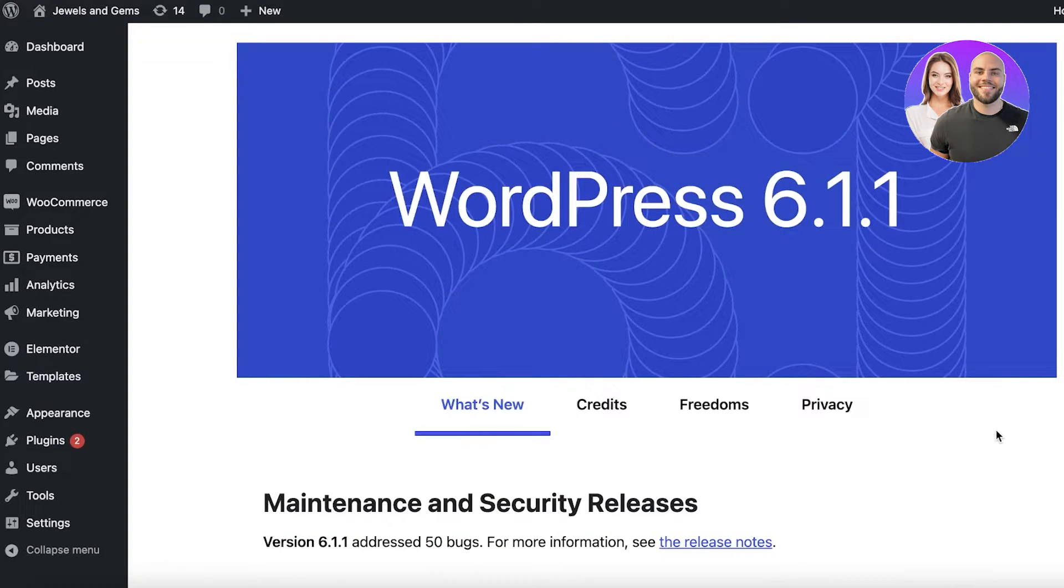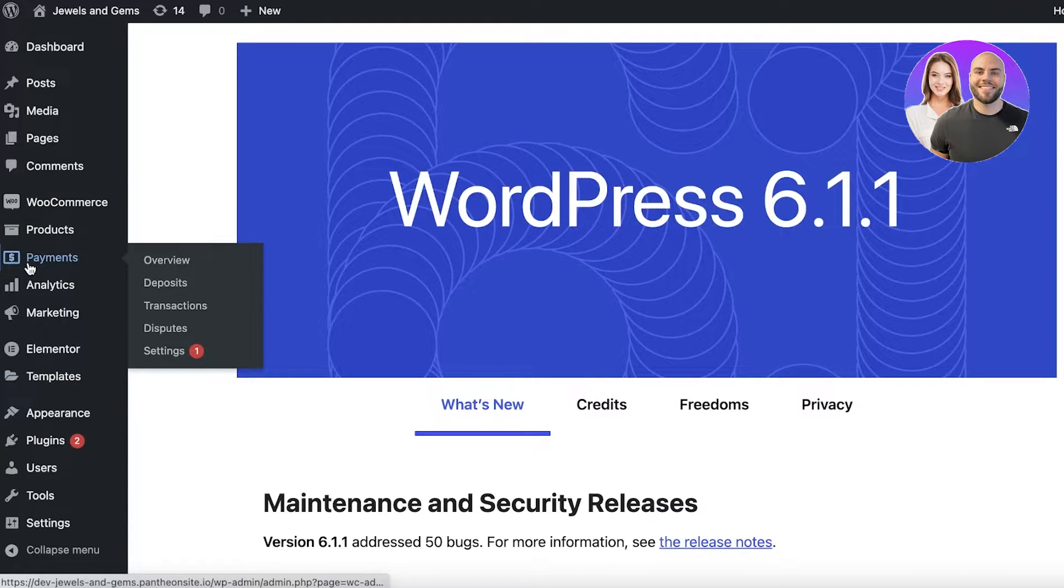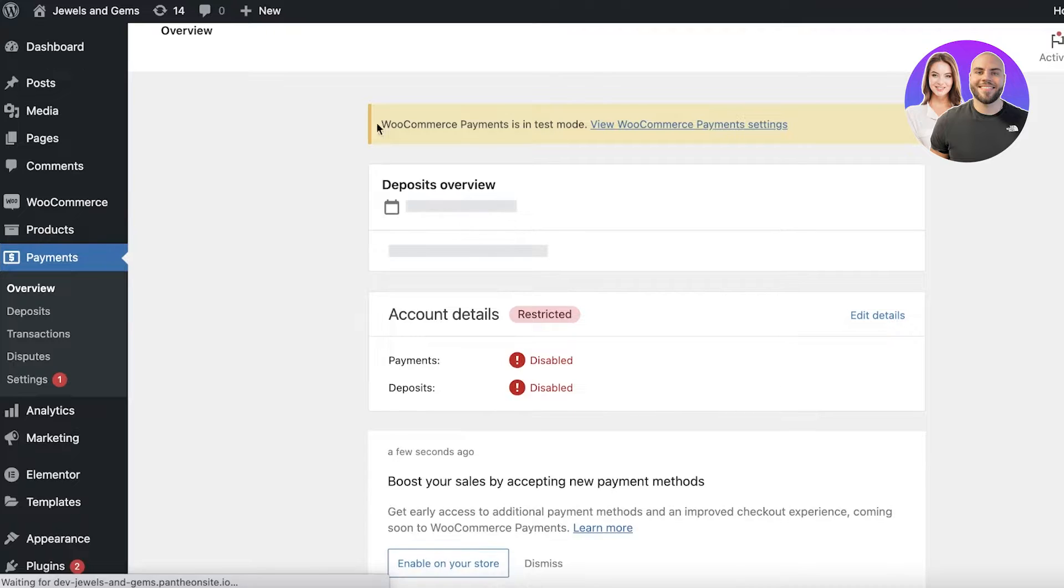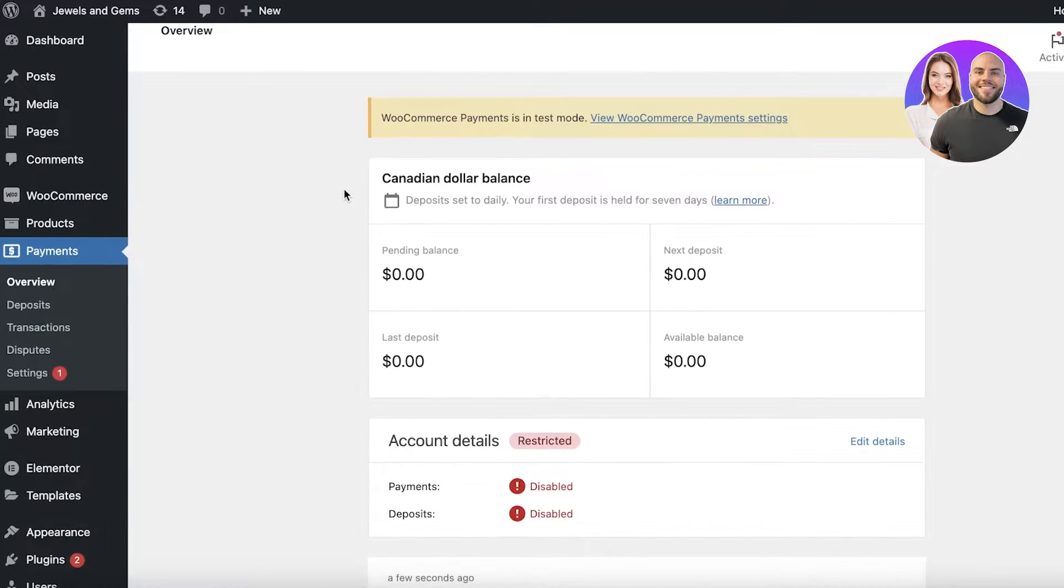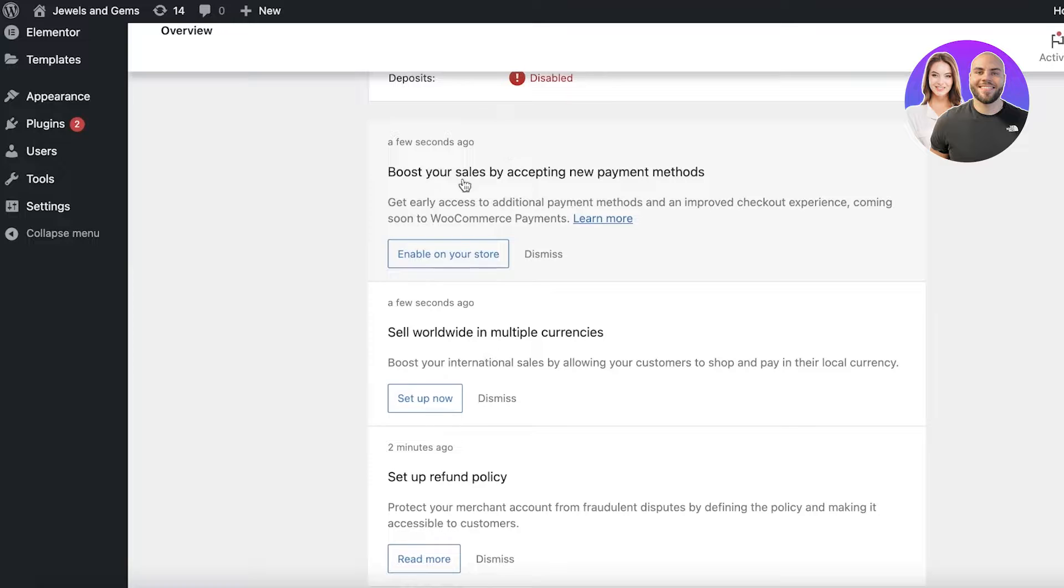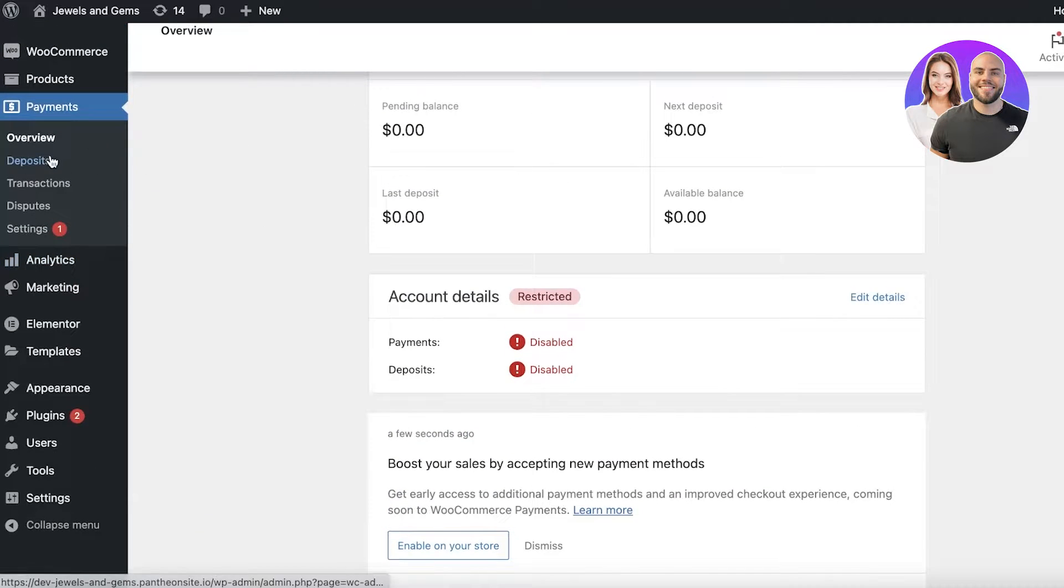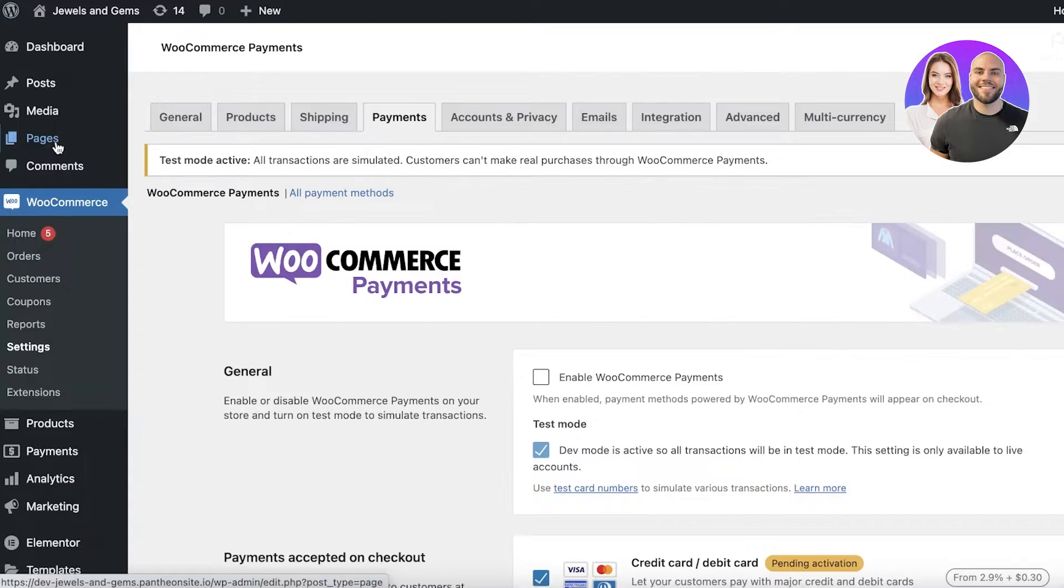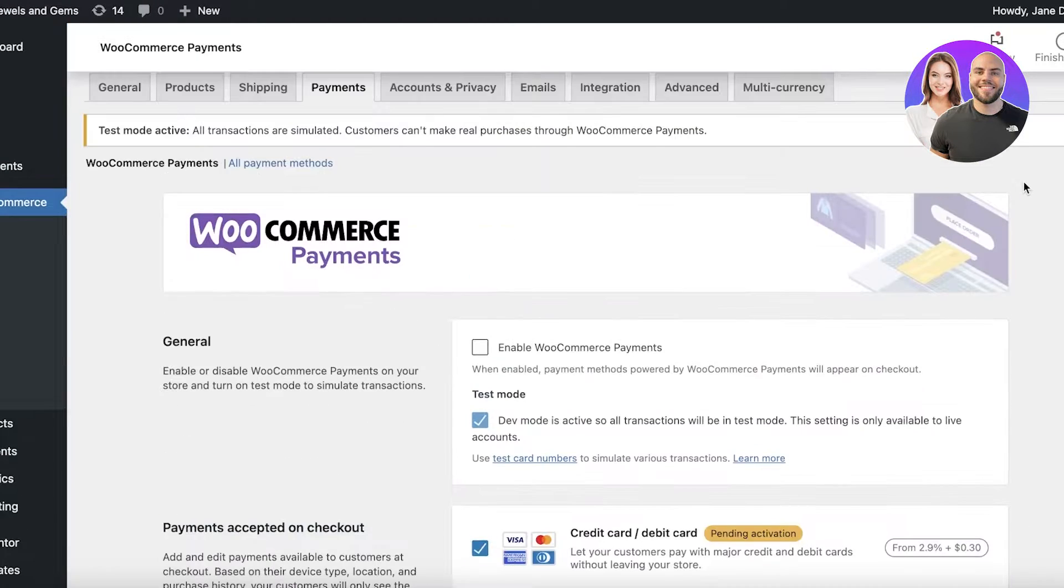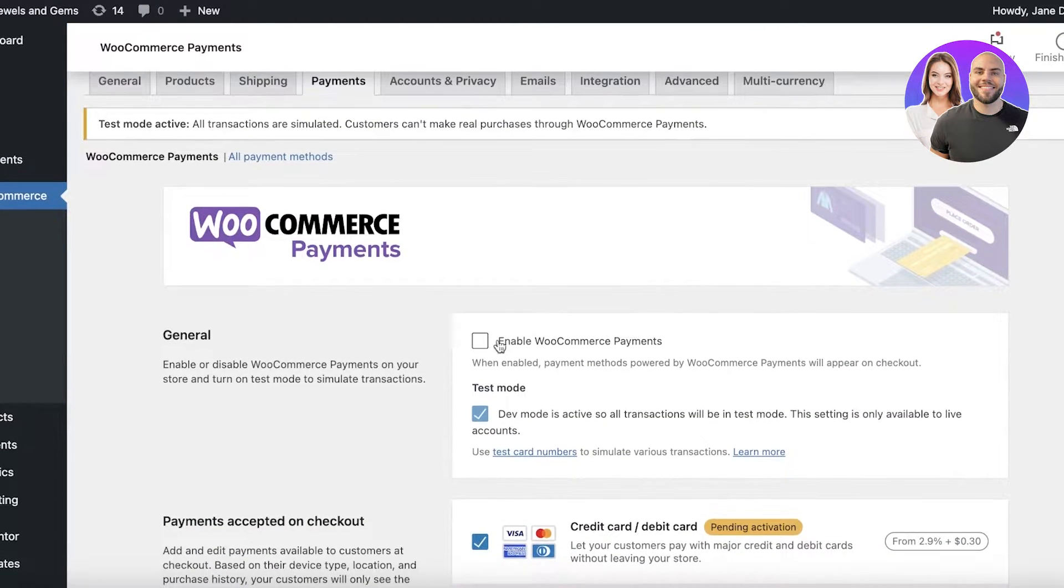So once you have input all of your basic information you can just head on over to the payment section of WooCommerce and now you will be able to see you have to complete verification but you can scroll down and take a look at the different setups you have. You can click on your settings over here in the payment section and you will be able to see the different payments that are enabled.